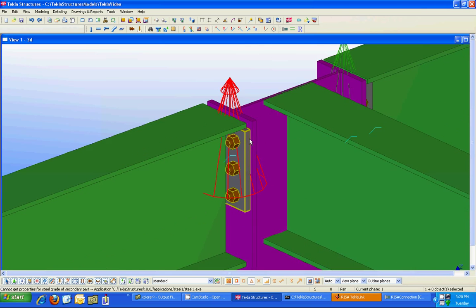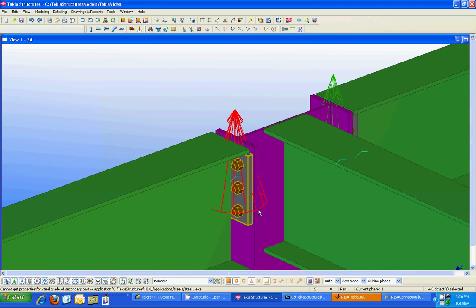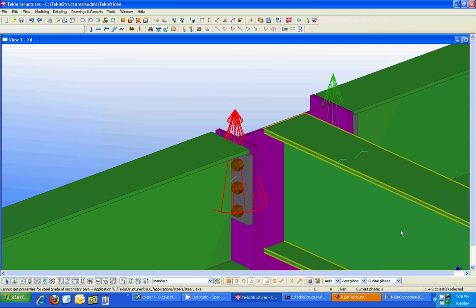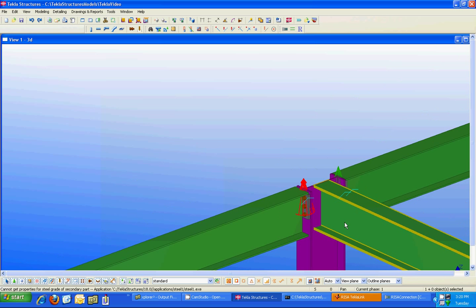So if I scroll in very close here I can see that it went from a five bolt connection to a three bolt connection and you can go back and forth between Tekla Structures and Risa connection as many times as you want.